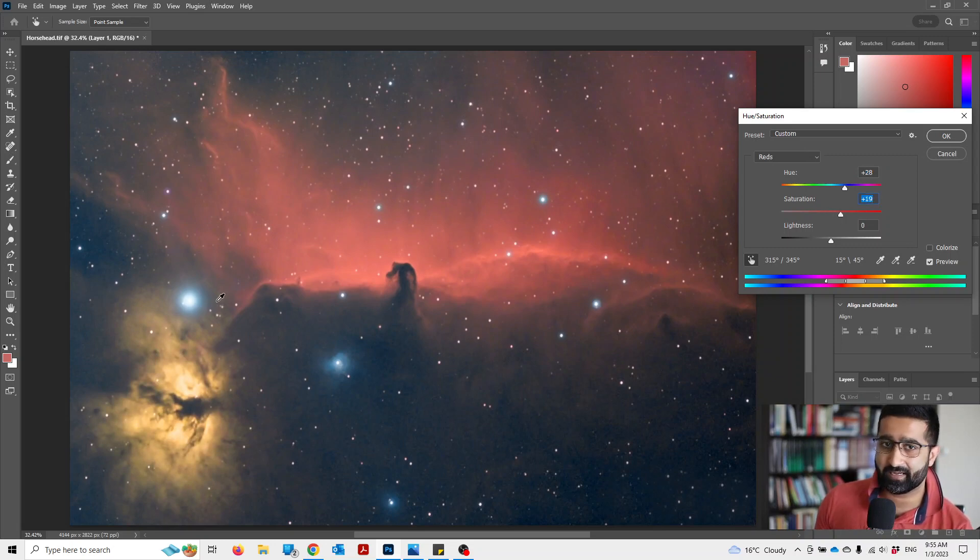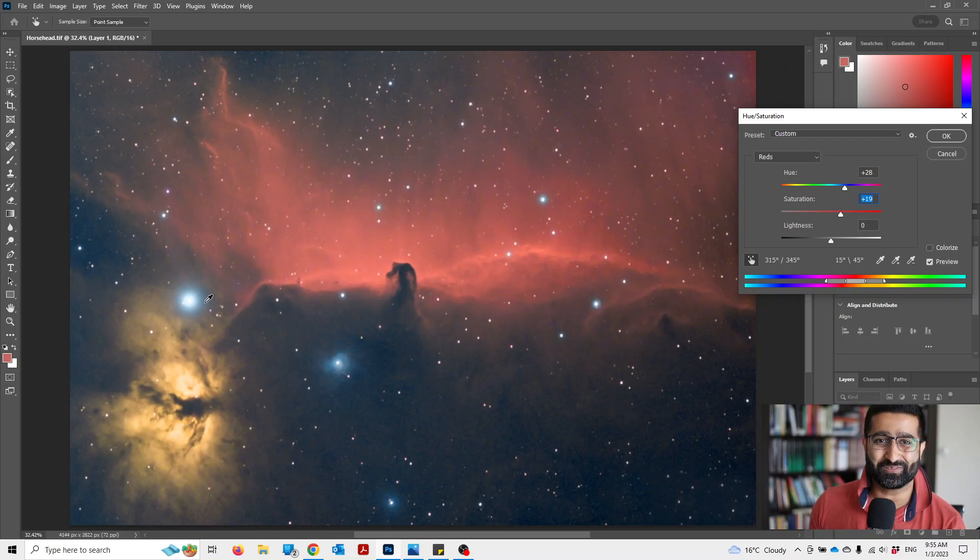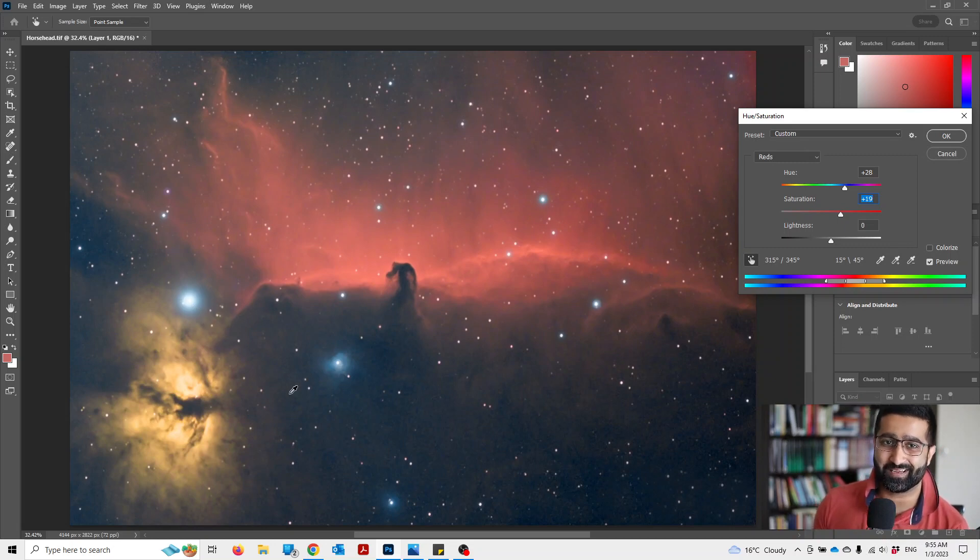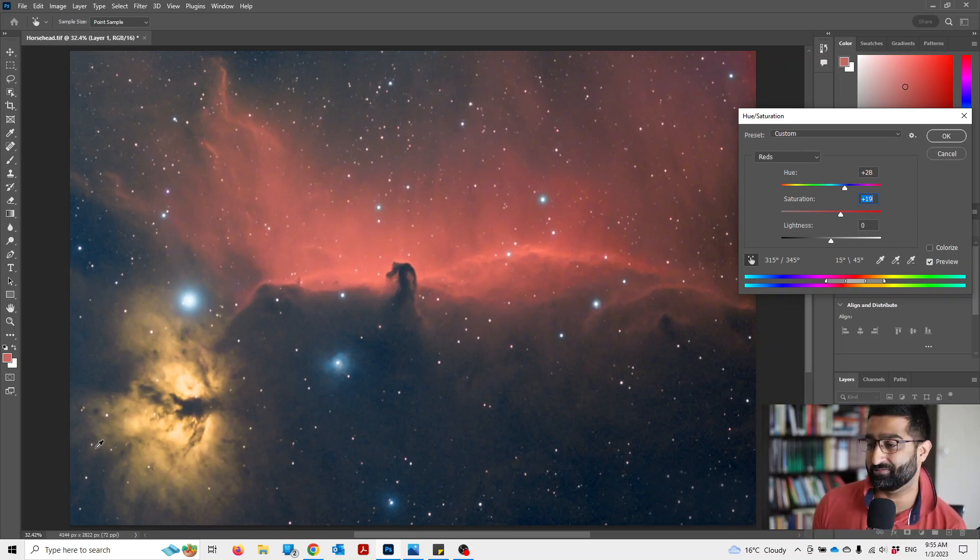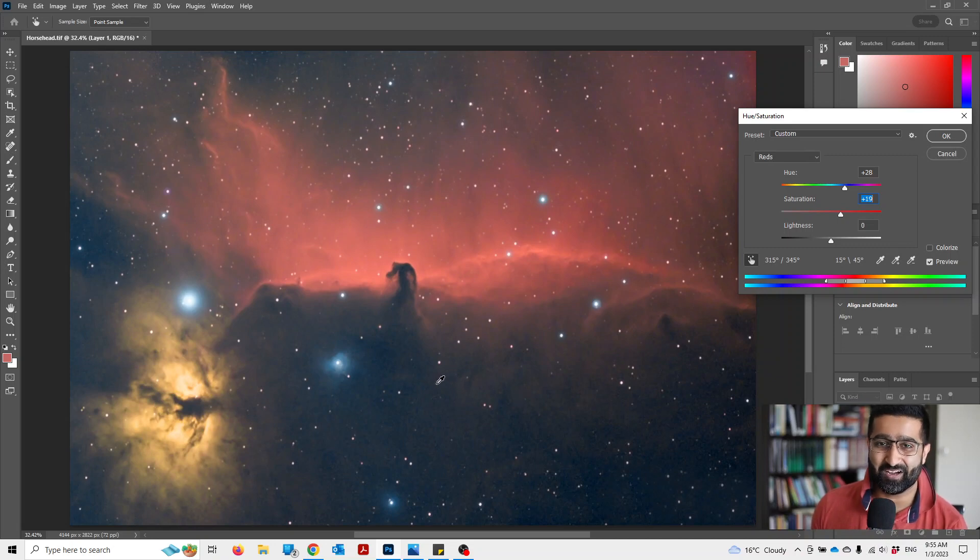And there you go. That's how you do selective color correction or editing. Hope this is helpful to you.